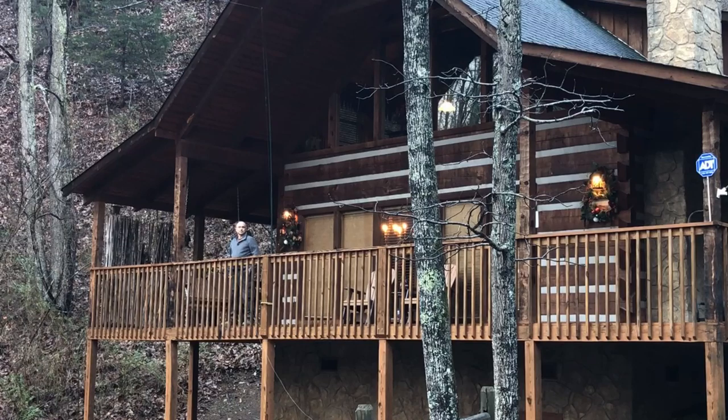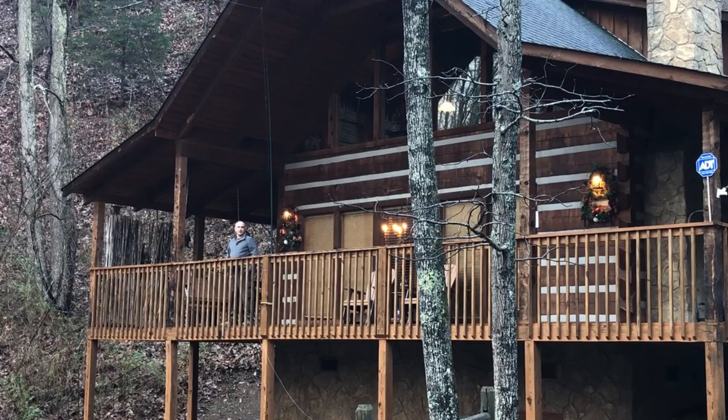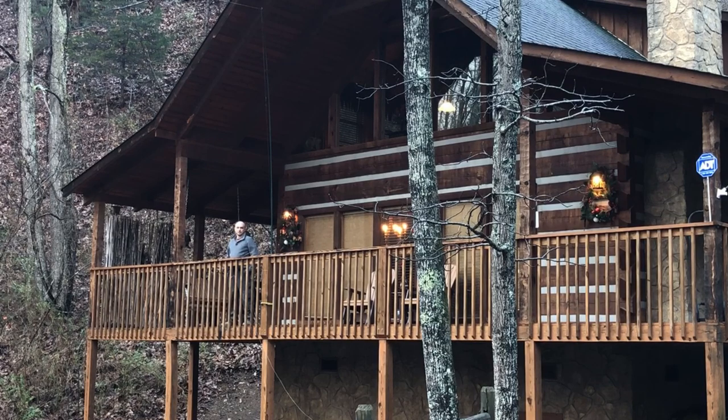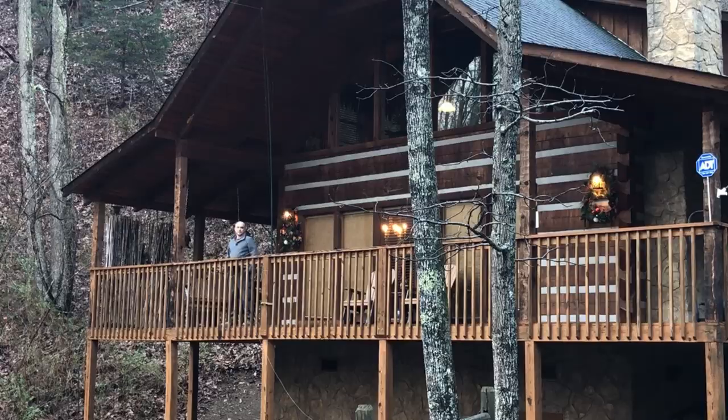Welcome back guys. This is Jason, KM4ACK. Today we're going to talk about my annual off-grid testing. Stick around and we'll get right to it.